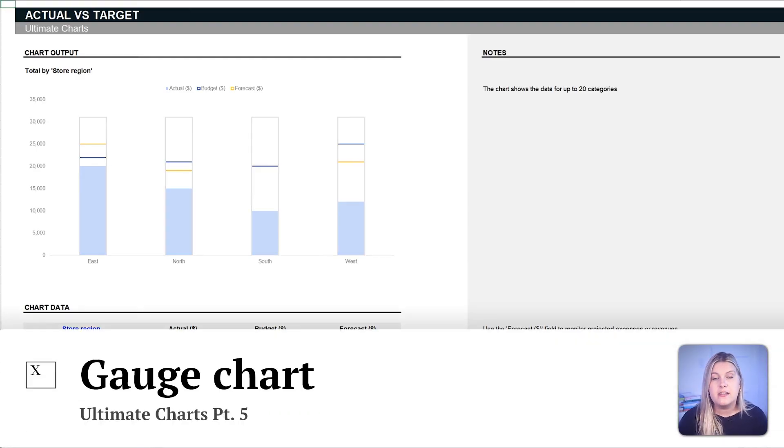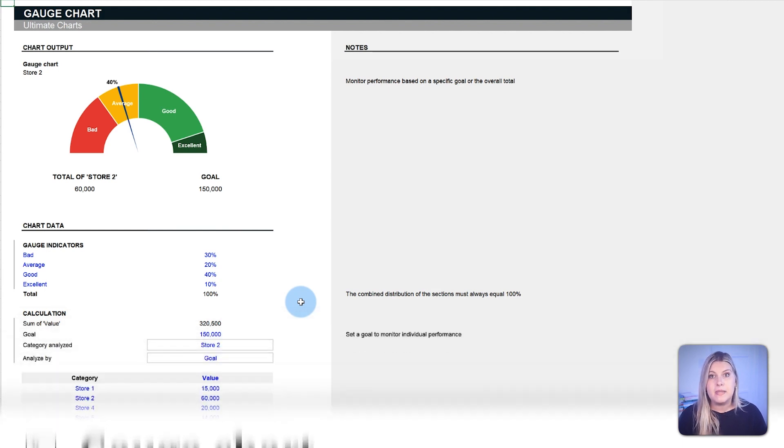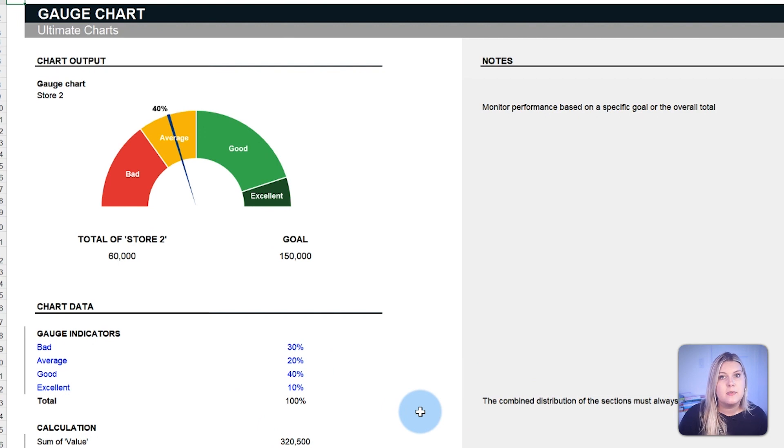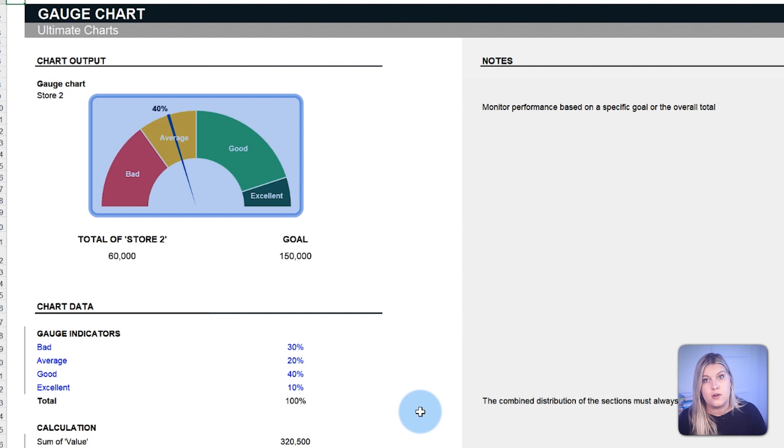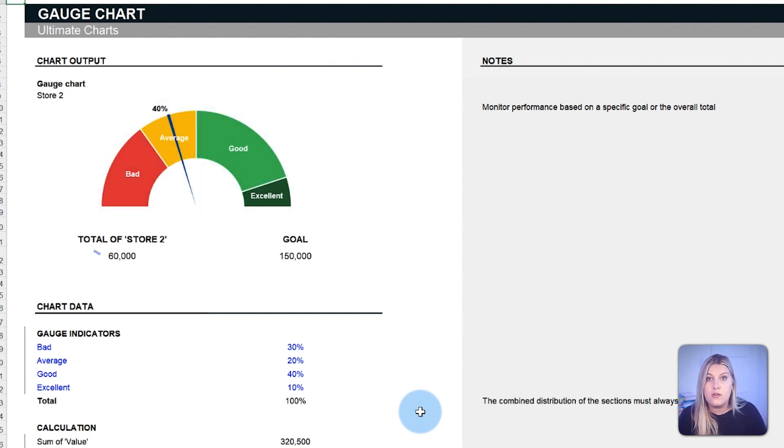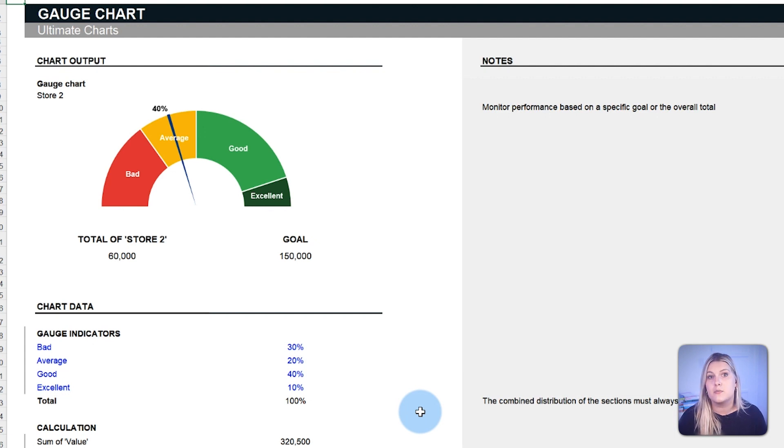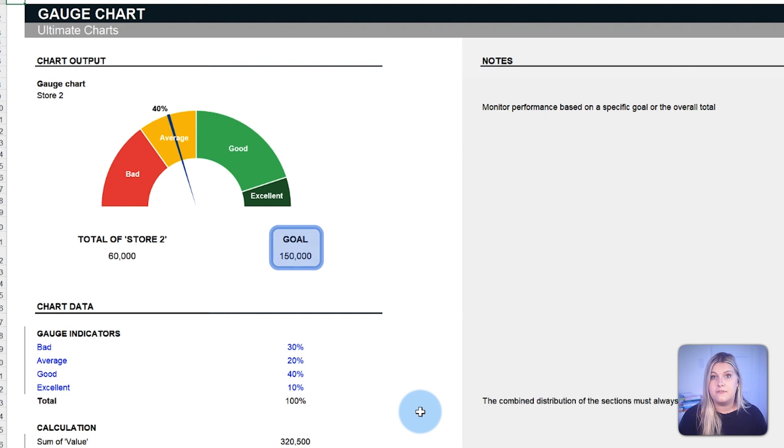The gauge chart is a visual analytics tool designed to offer an immediate snapshot of performance against set benchmarks. With its distinctive speedometer-like appearance, this chart gives businesses a direct and intuitive performance overview. It's particularly suited for corporate metrics representing a single value or a percentage within a defined range, such as quarterly sales achievements or customer satisfaction rates. It excels in situations with a clear target, effectively conveying how close a value is to a benchmark.